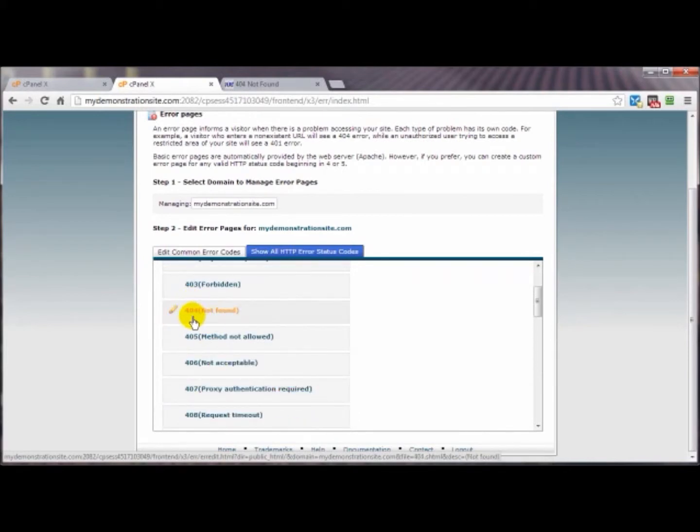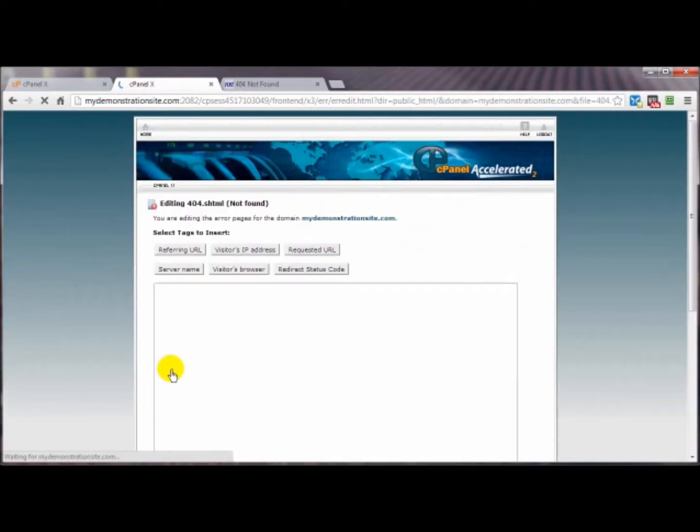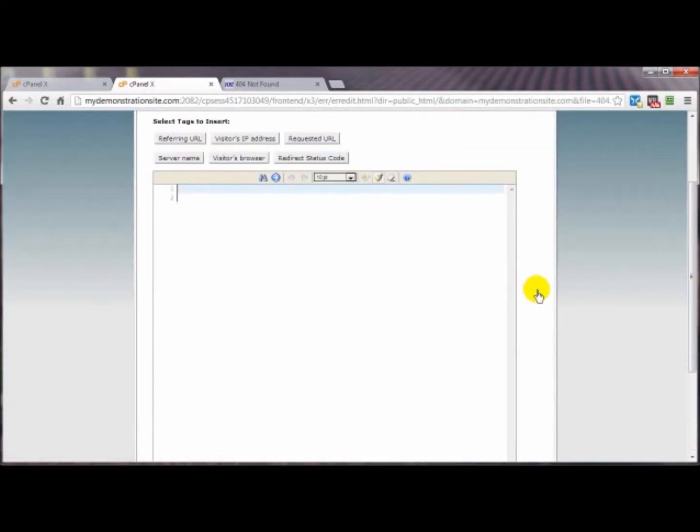I'm going to demonstrate that with the 404 error page like the one I just showed you. Let's come on back here to the common error codes and you just click on the little pencil icon here to edit it. You've got some options here, you can just type in direct text or you can type in HTML.